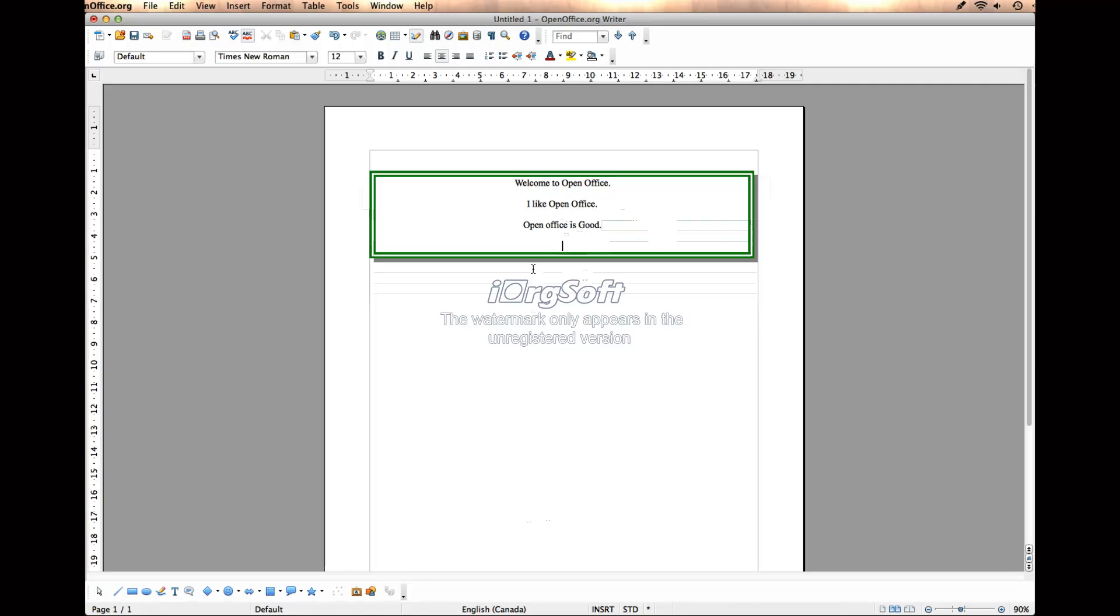So that's how to quickly, easily, and effectively create a border, a paragraph border within OpenOffice. Pretty easy and straightforward process.